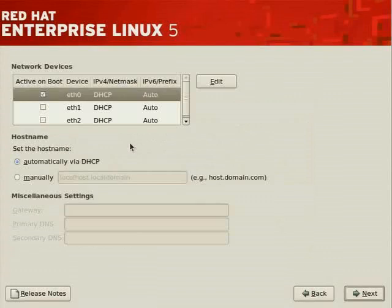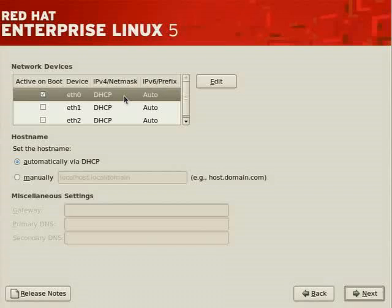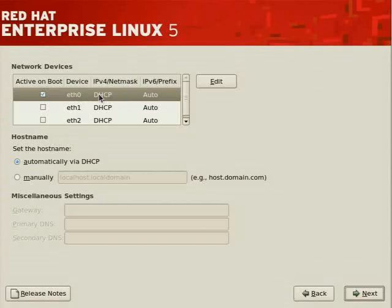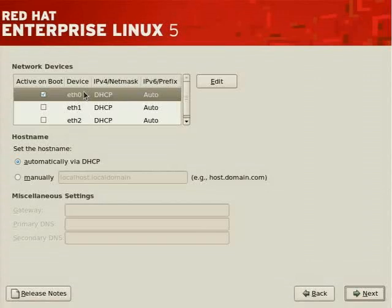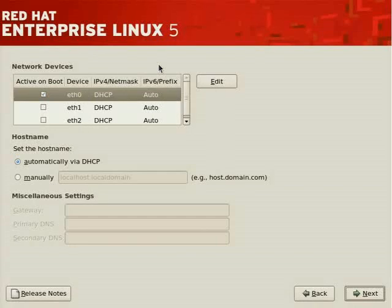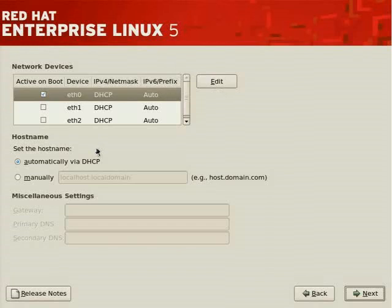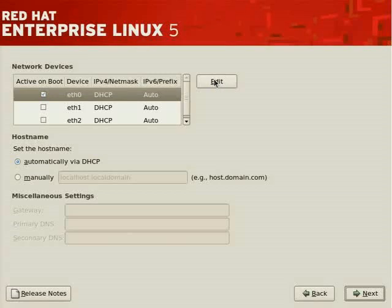Now we move on to network configuration. Here are the interfaces that have been detected. This server has three network interfaces - one gigabit, two 100 base-t interfaces. ETH0 is the default interface. Unless you indicate a static IP address, one will be assigned using DHCP, providing there's a DHCP server on the network. If you do want to set a static address, you can do so by editing the interface.